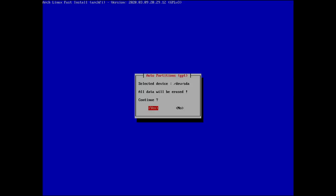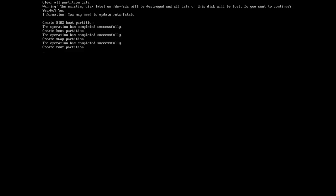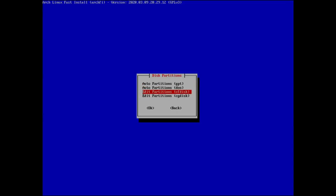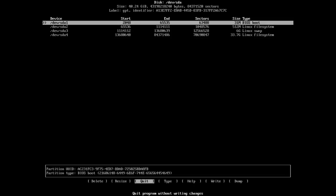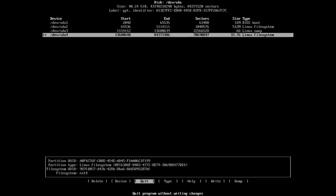We can partition automatically or manually. I have a 40 GB disk here and I'm going to let it partition automatically. Running the automatic partitioner and saying yes creates four partitions: sda1 is a BIOS boot, sda2 is a Linux filesystem at 512 MB, sda3 is Linux swap, and sda4 is our main Linux filesystem.